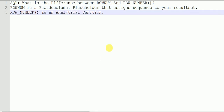ROW_NUMBER is also going to assign sequencing to your table records, but this is based on the GROUP BY and ORDER BY clause. It uses the window clause where you specify in which particular column you want to group the records returning from the query, and then based on that group, Oracle will assign the sequence number to each row. So ROW_NUMBER is going to assign group-wise sequencing.